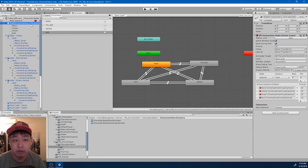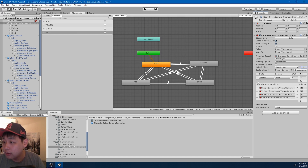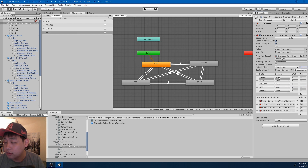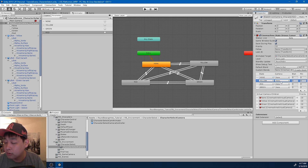Let me go back to the state-driven camera controller. For something like this I want the camera transition to be smooth, so I'm going to increase the time to 1.5, and I'm going to add all of the states: none is going to be none, then red, and green.